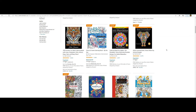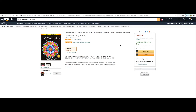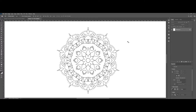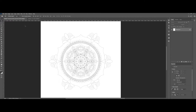In my previous video about how to create a Christmas coloring book, we discussed how much coloring books are popular and profitable. That's why I decided to show you how you can create a mandala coloring book.